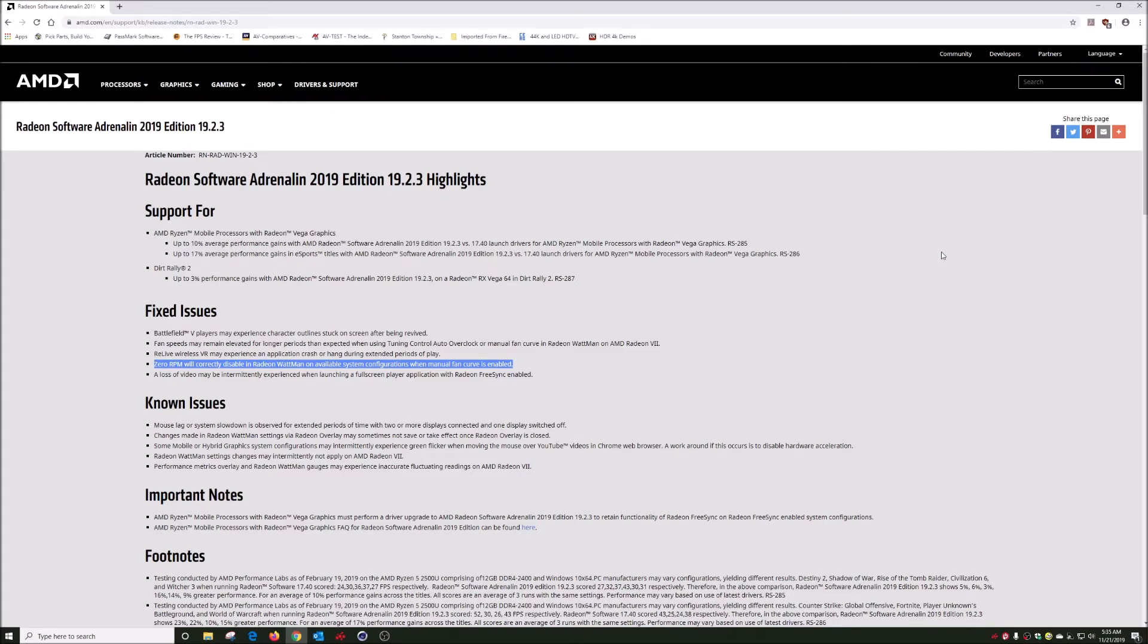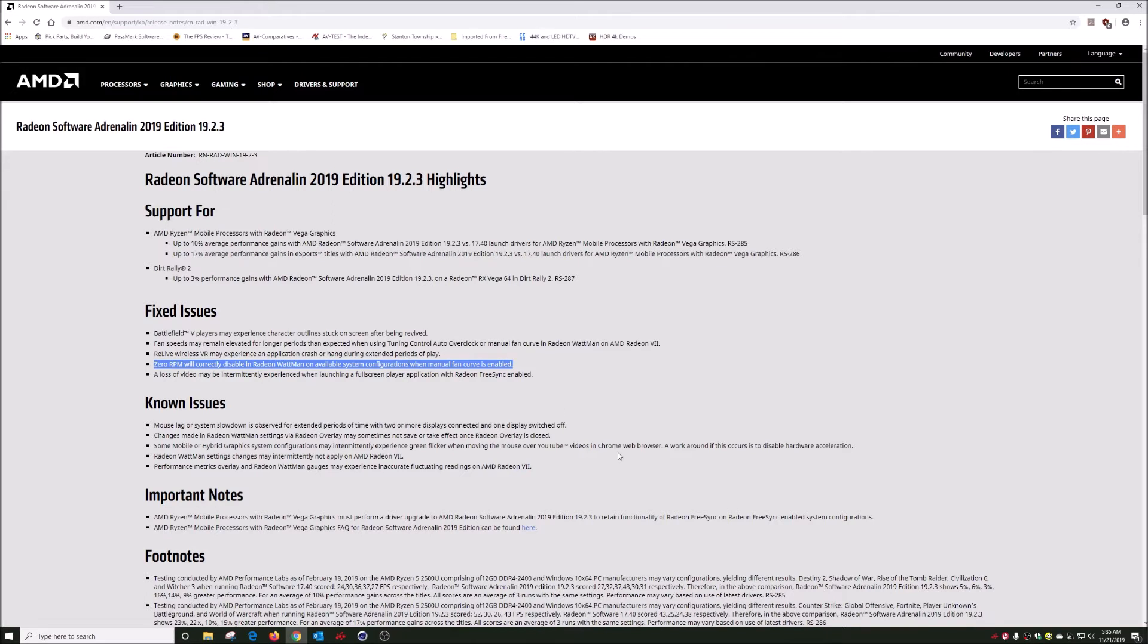I just want to do a quick video to demonstrate that the zero RPM fan disabling during manual fan curve was not fixed and it's still not fixed.